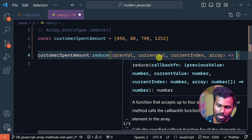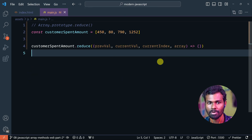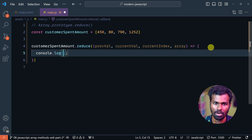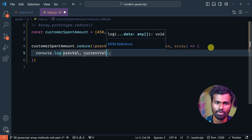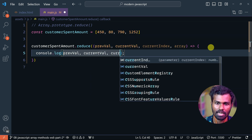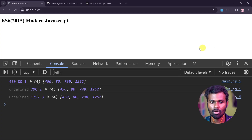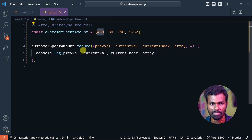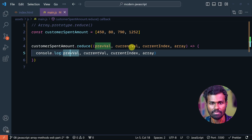Let's go ahead and log everything from the callback function: previous value, current value, current index, and the array. Save and let's see. First, previous value is 450 and current value is 80.